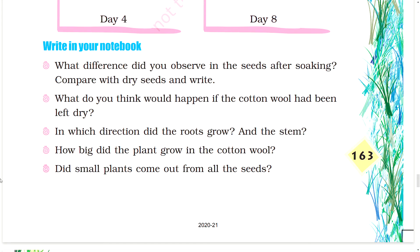Write in your notebook what difference you observed in the seeds after soaking. Compare with dry seeds and write. What do you think would happen if the cotton wool had been left dry? In which direction did the roots grow and the stem? How big did the plant grow in the cotton wool? Did small plants come out from all the seeds?